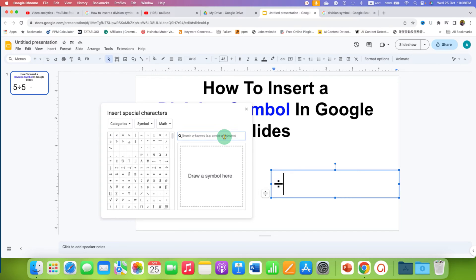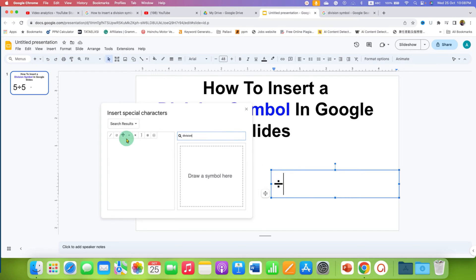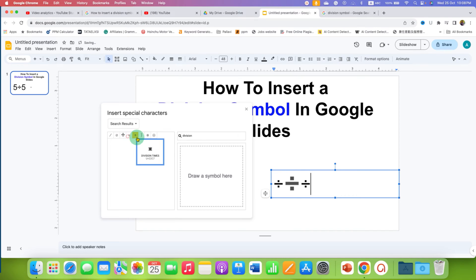Alternatively, you can also search here division and you will see these division signs as well.